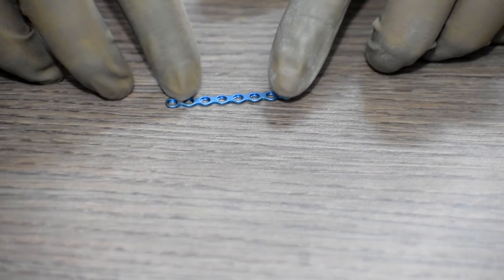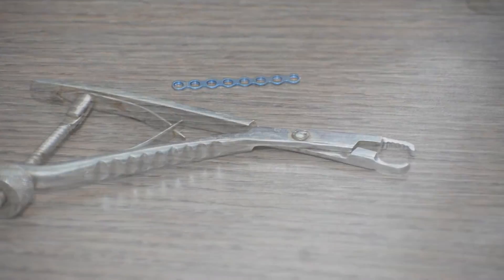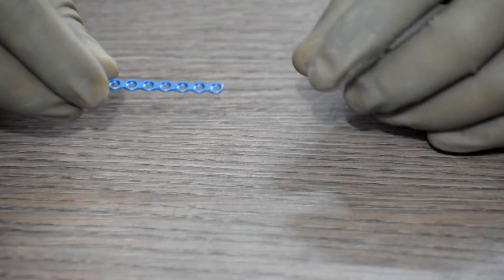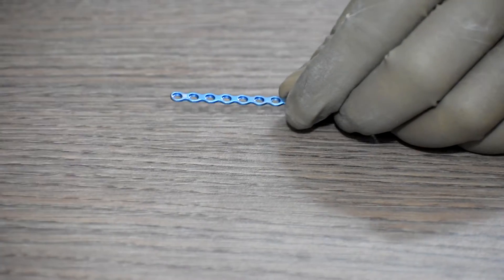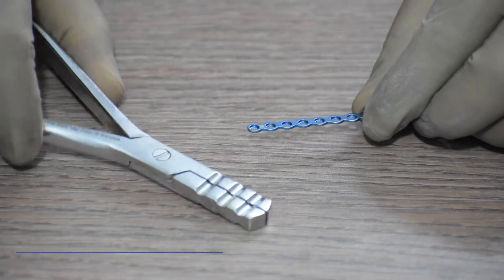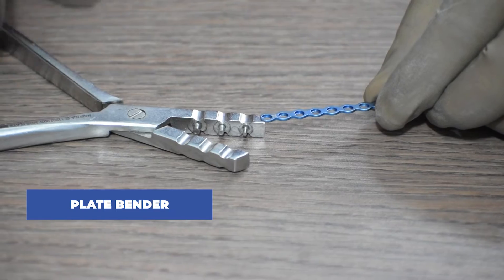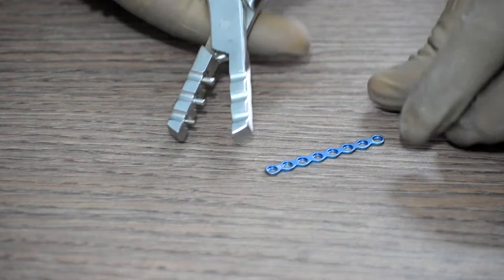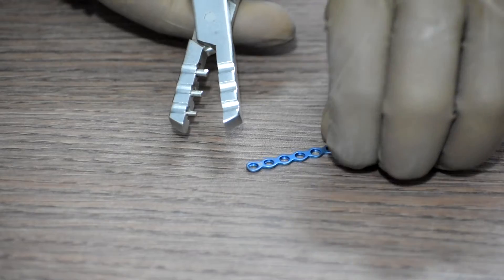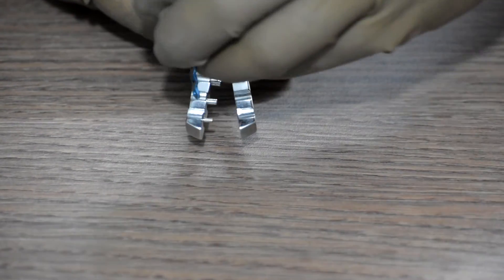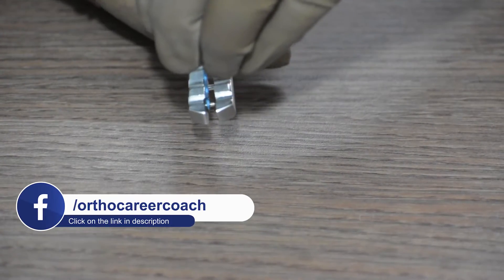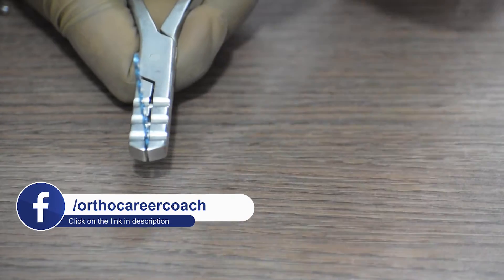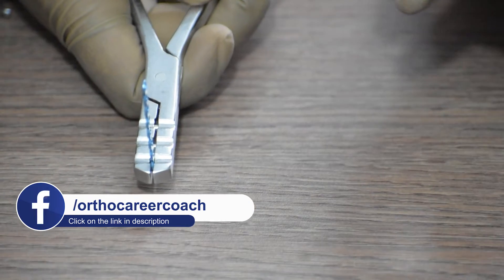First, we will have to hold the mini straight plate in the fracture site using plate holding forceps. If we find the plate is not properly aligned with the bone and the fracture, we use a plate bender to bend the plate to have proper alignment. We fix the plate in these bars and then apply pressure to bend the plate.